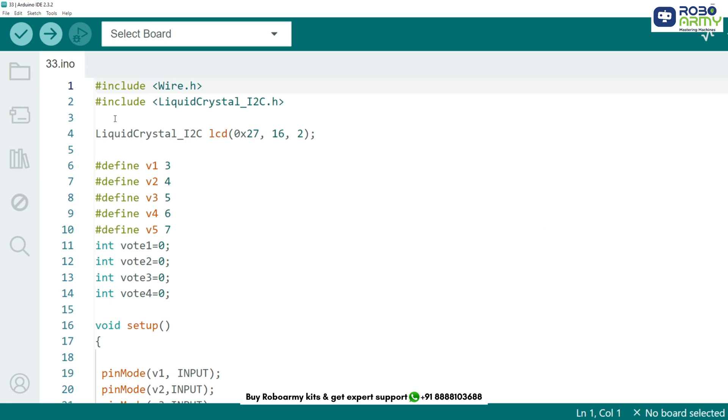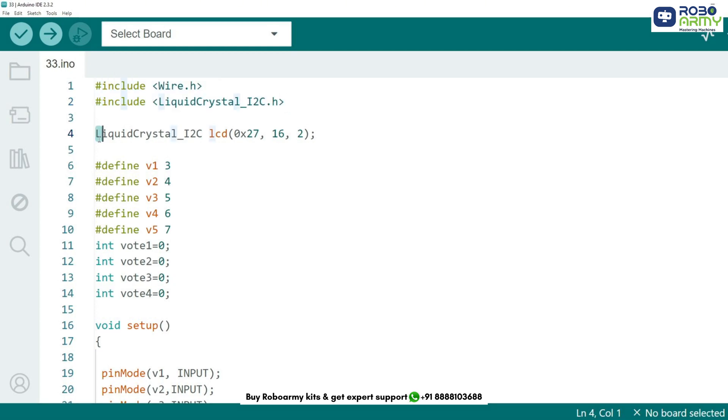First we need to include the necessary libraries. The Wire.h library is for I2C communication and LiquidCrystal_I2C.h is for controlling our LCD display. We initialize the LCD with the I2C address which is 0x27 and specify the dimension of the display, that is 16 columns and 2 rows.